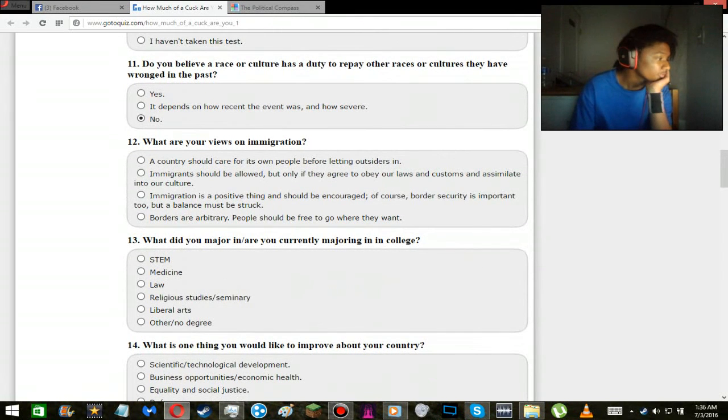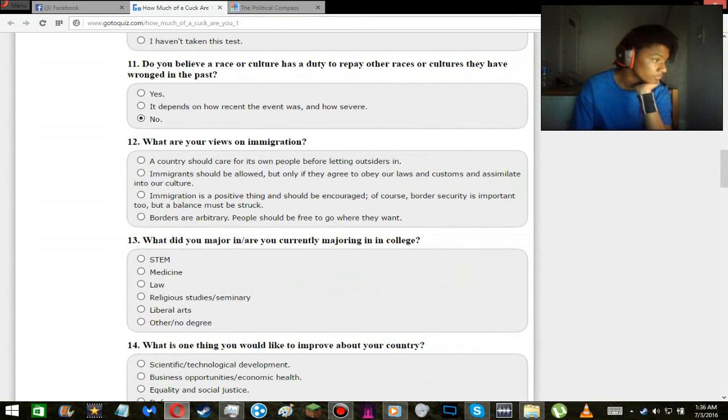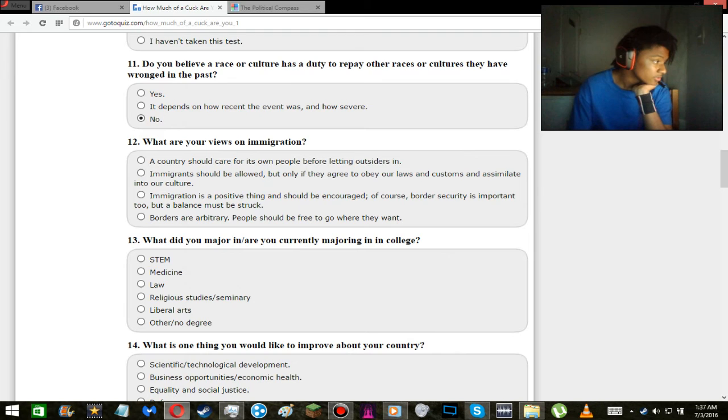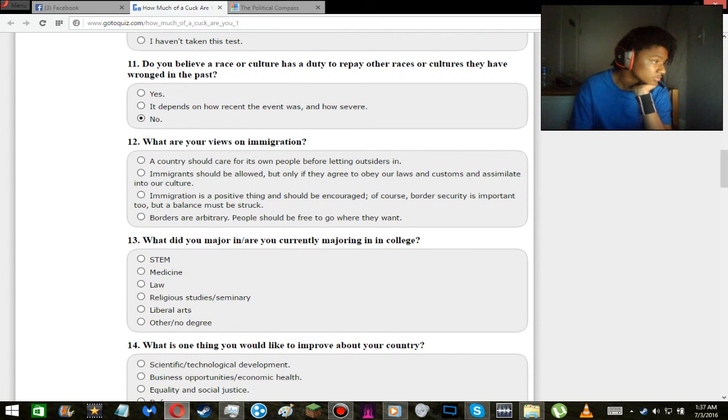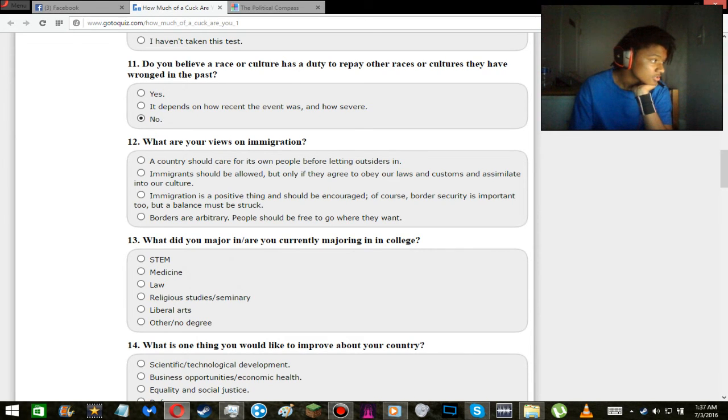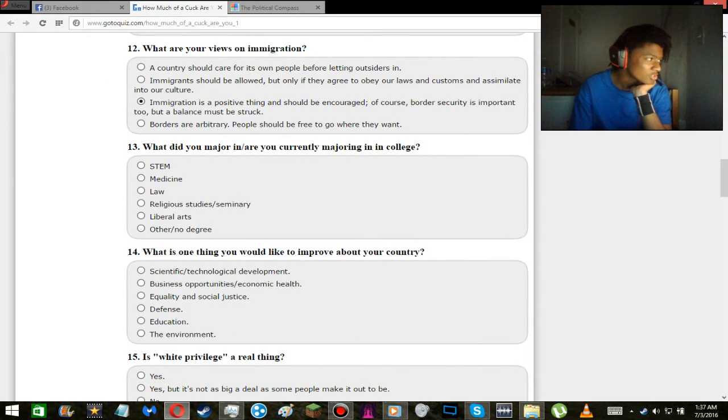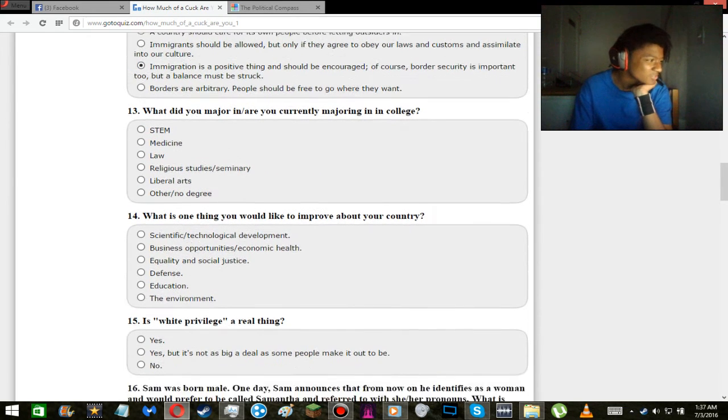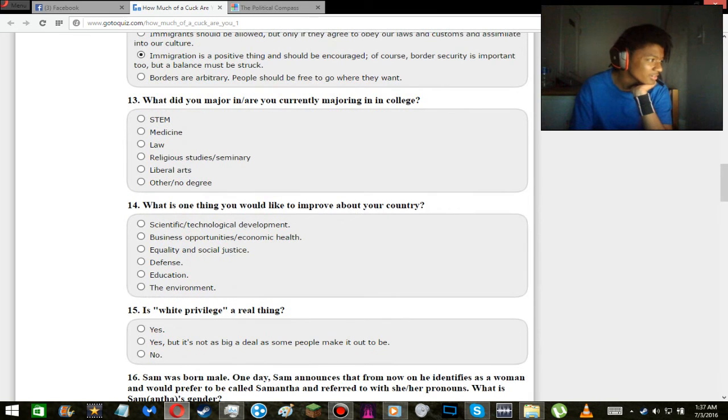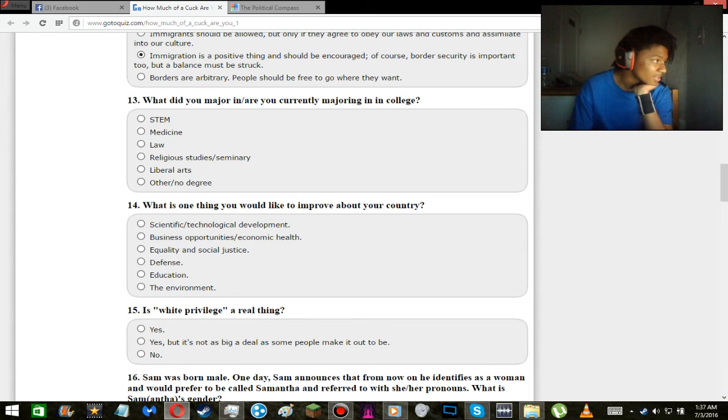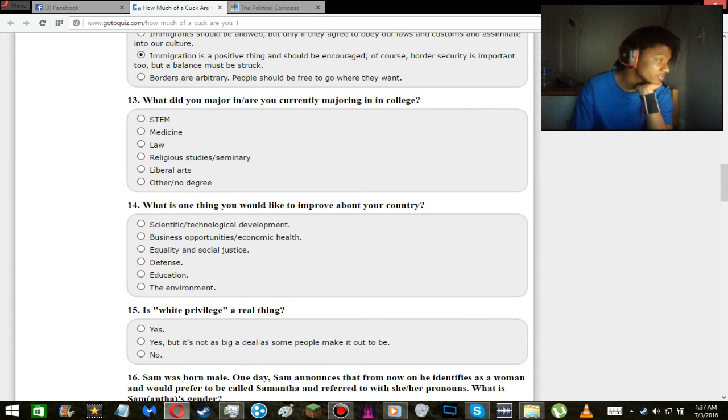What are my views on immigration? Borders are arbitrary. People should be free to go wherever they want. Immigration is a positive thing, should be encouraged of course. Borders security is important too, but a balance must be struck. Yeah pretty much. As big of a melting pot of cultures as the U.S. is, who would possibly believe that? As I say this, I'm pretty sure there's a few dumbasses out there who, okay that was kind of mean, but still. It doesn't change the fact that it's still what I think.